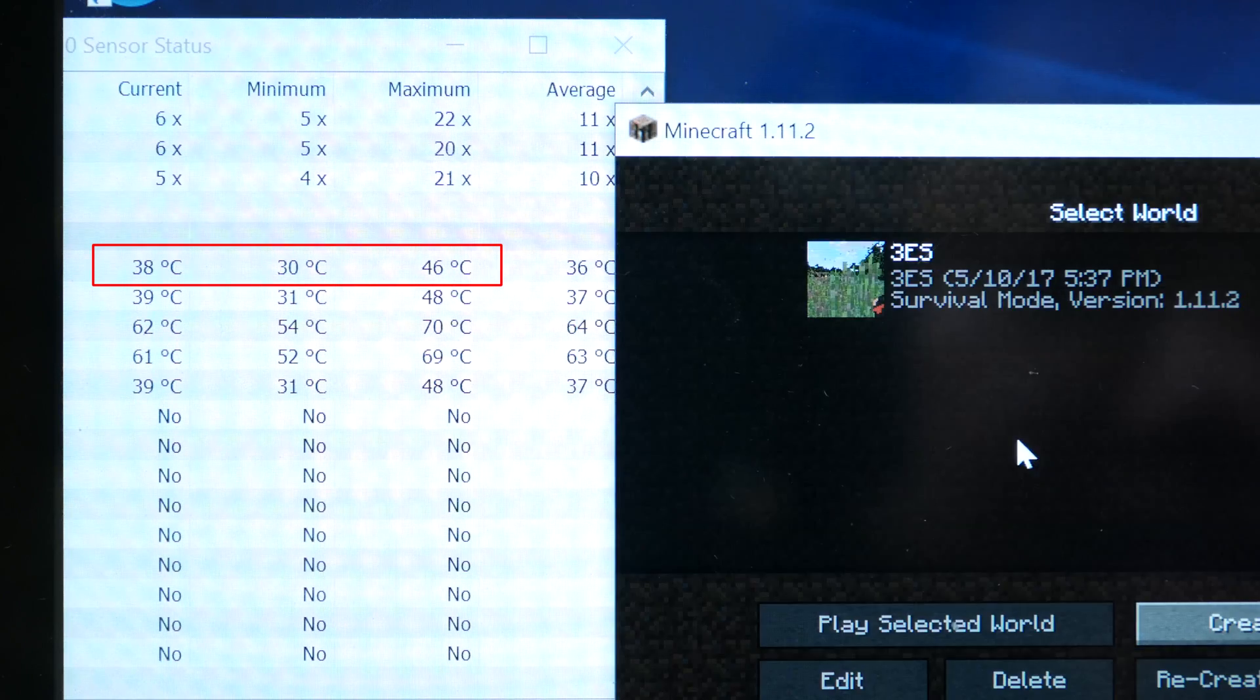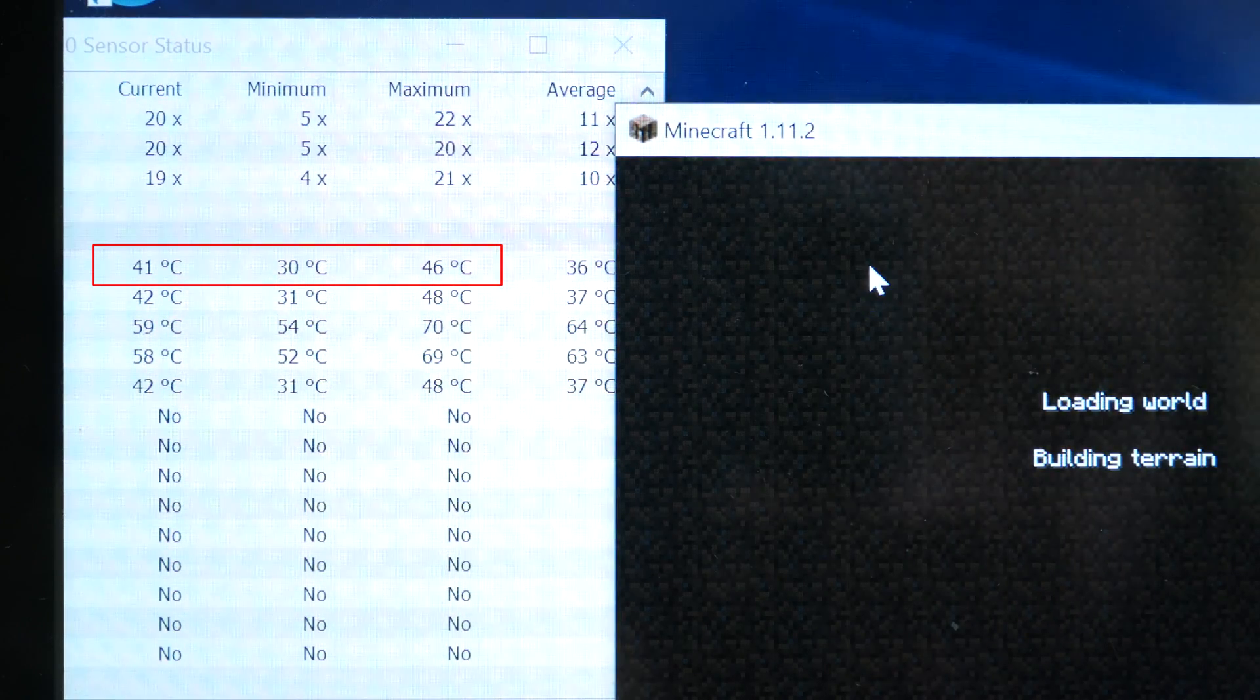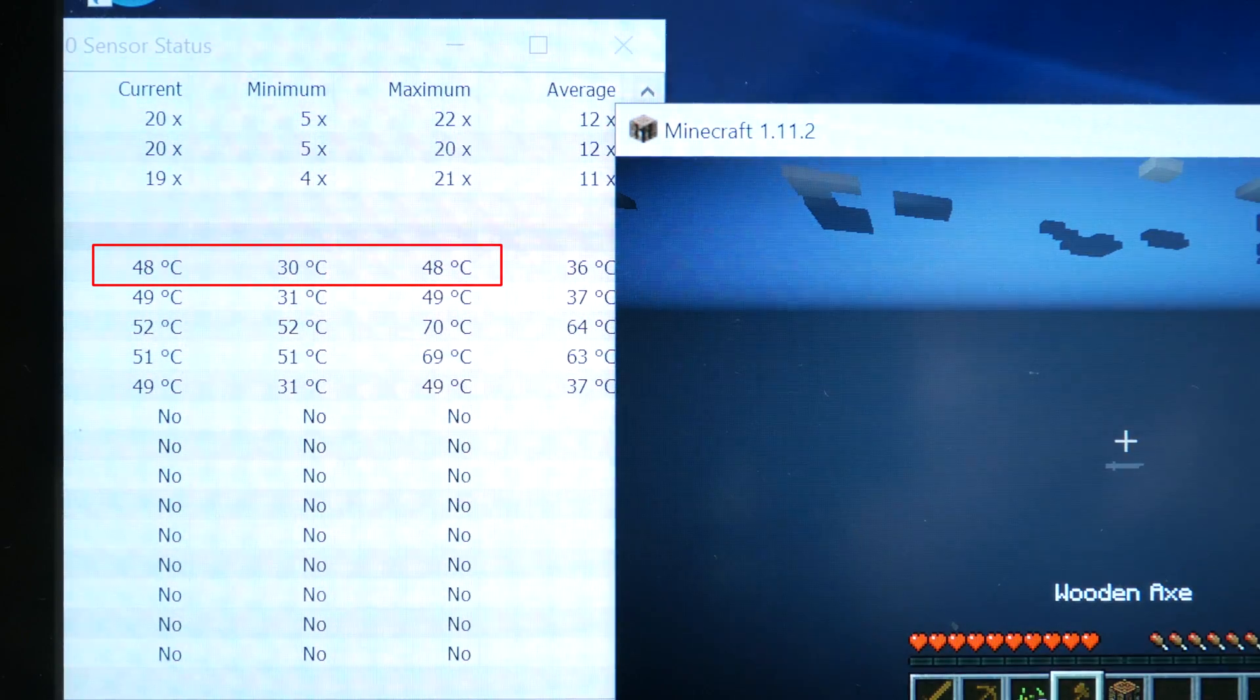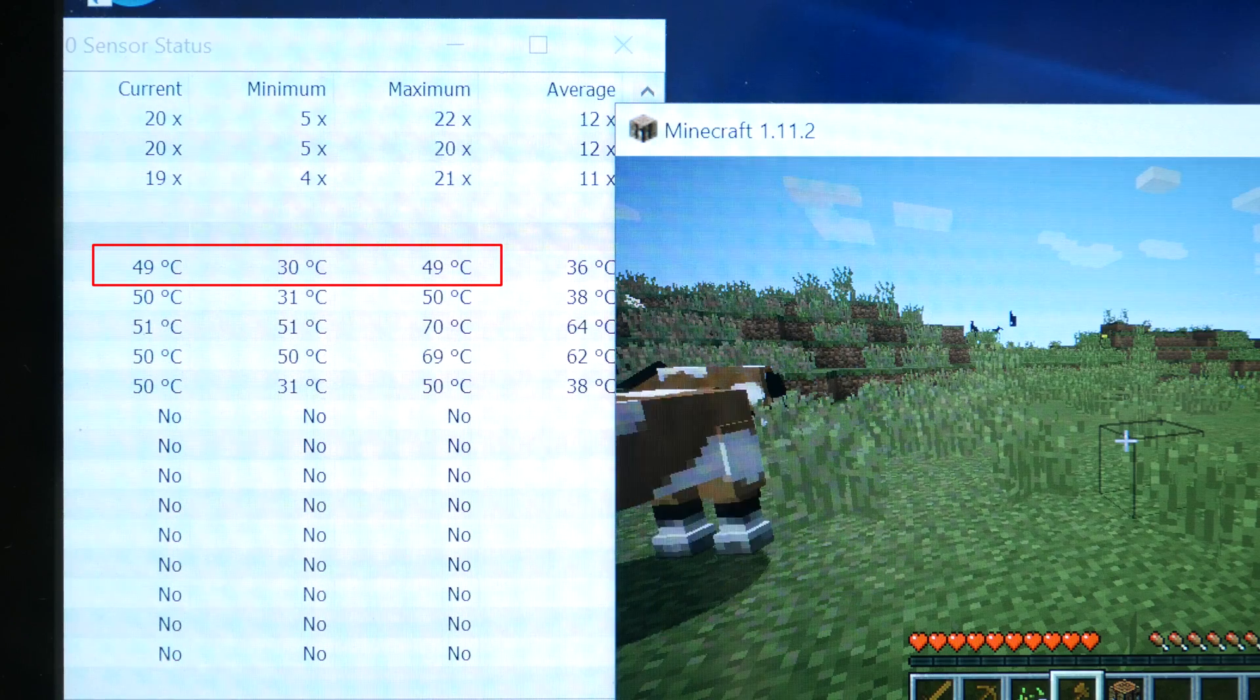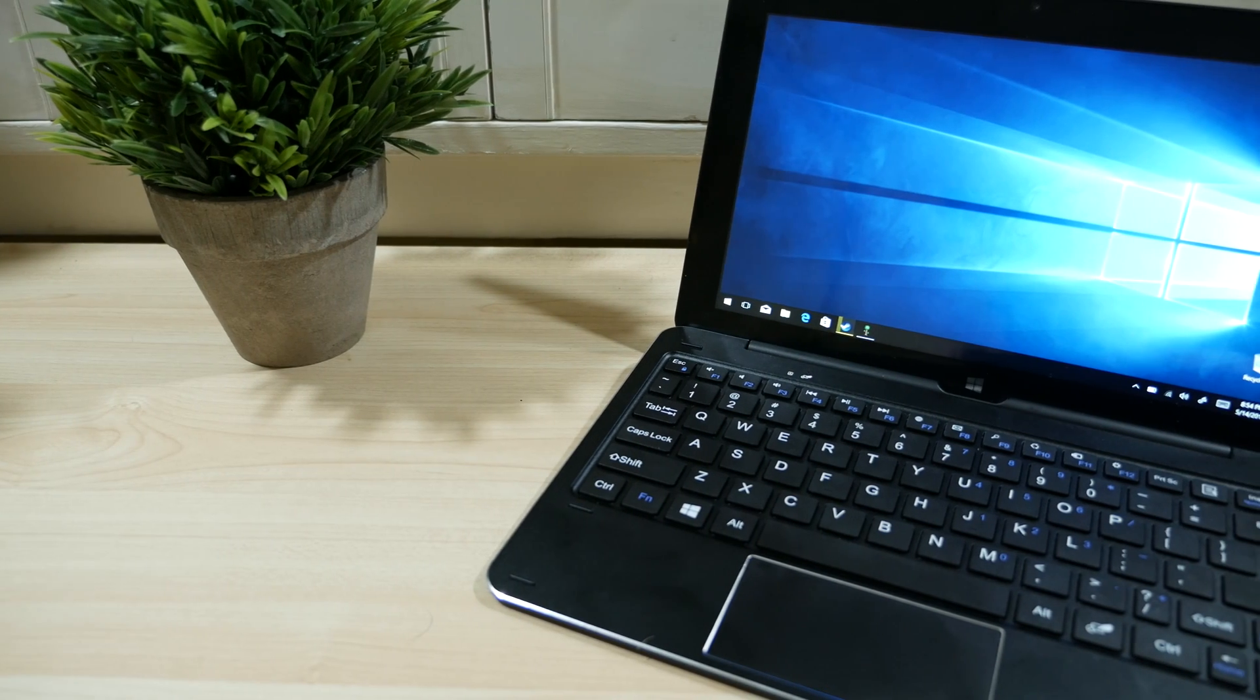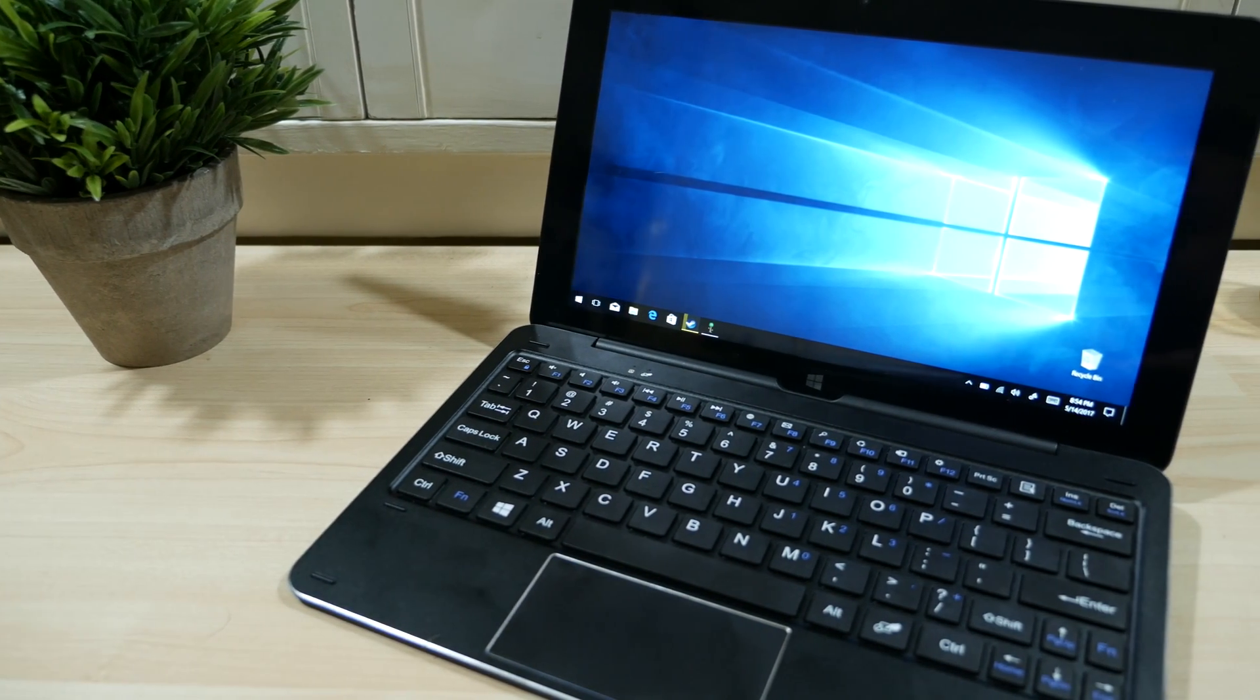So we'll go ahead and go into the actual game where we previously got up to 100 degrees and here you'll see that the max temperatures are ranging around 50 degrees. So overall the thermal mod caused the temperatures to drop by half, averaging around 40 to 50 degrees Celsius.